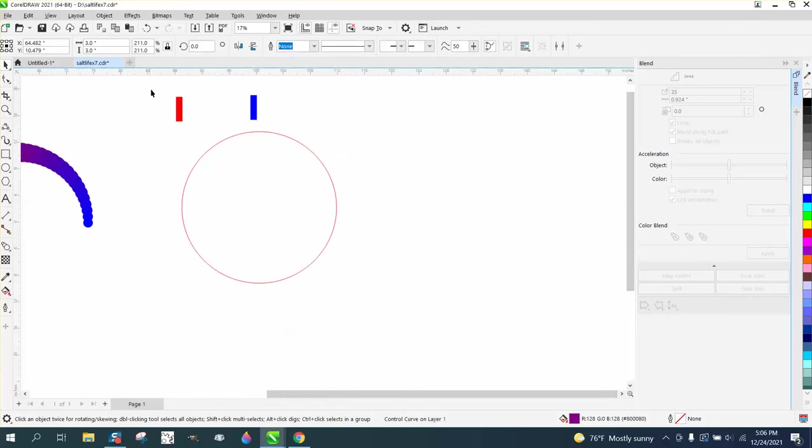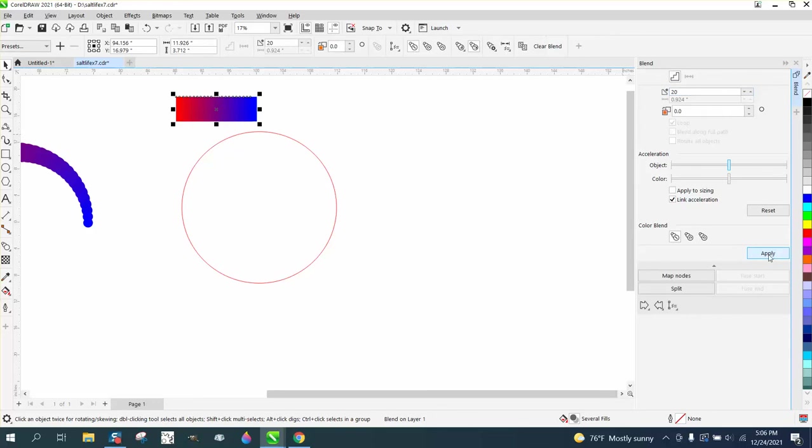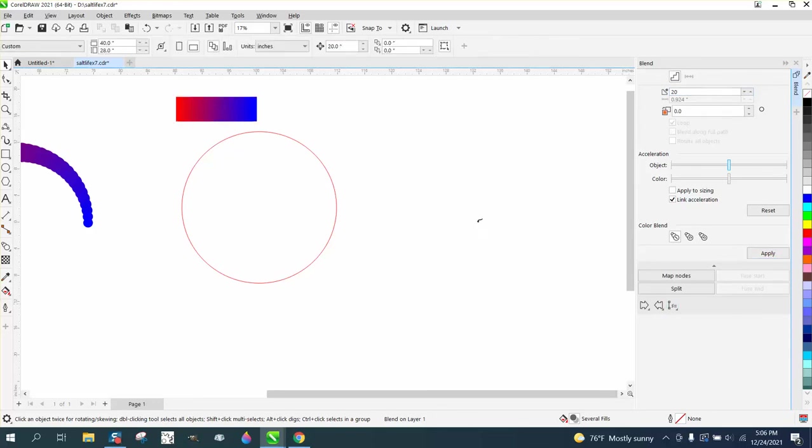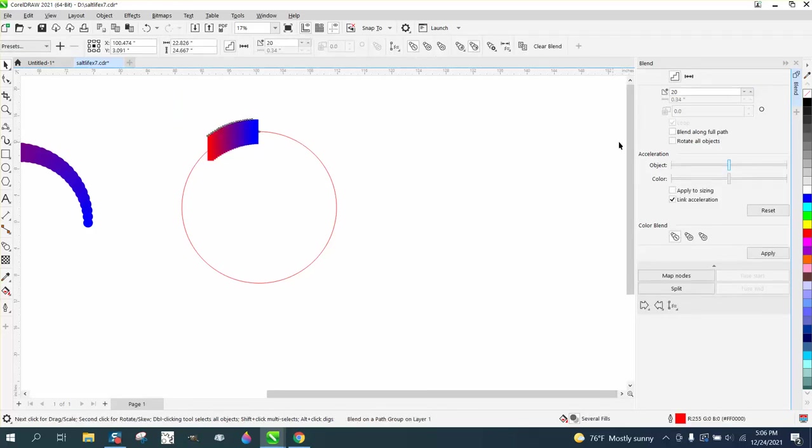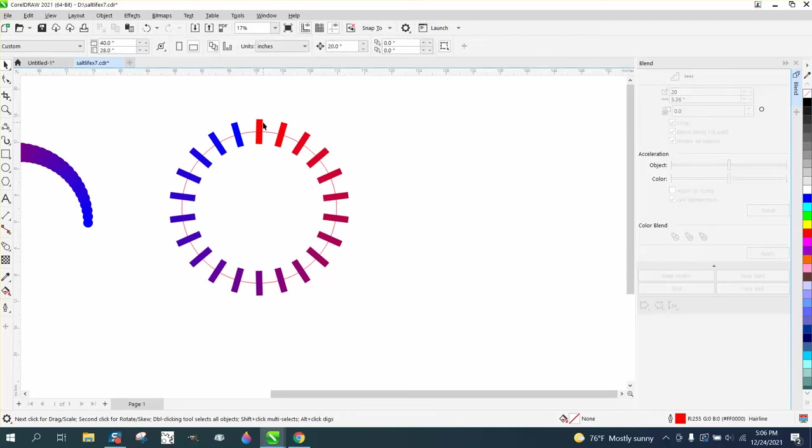You grab both these and we're going to blend them just 20 times, go to apply, blend along full path. Now in this case because it's a rectangle, you need to blend along full path and rotate all objects if that's what you want. Now here's the deal with split—take that and select that one.